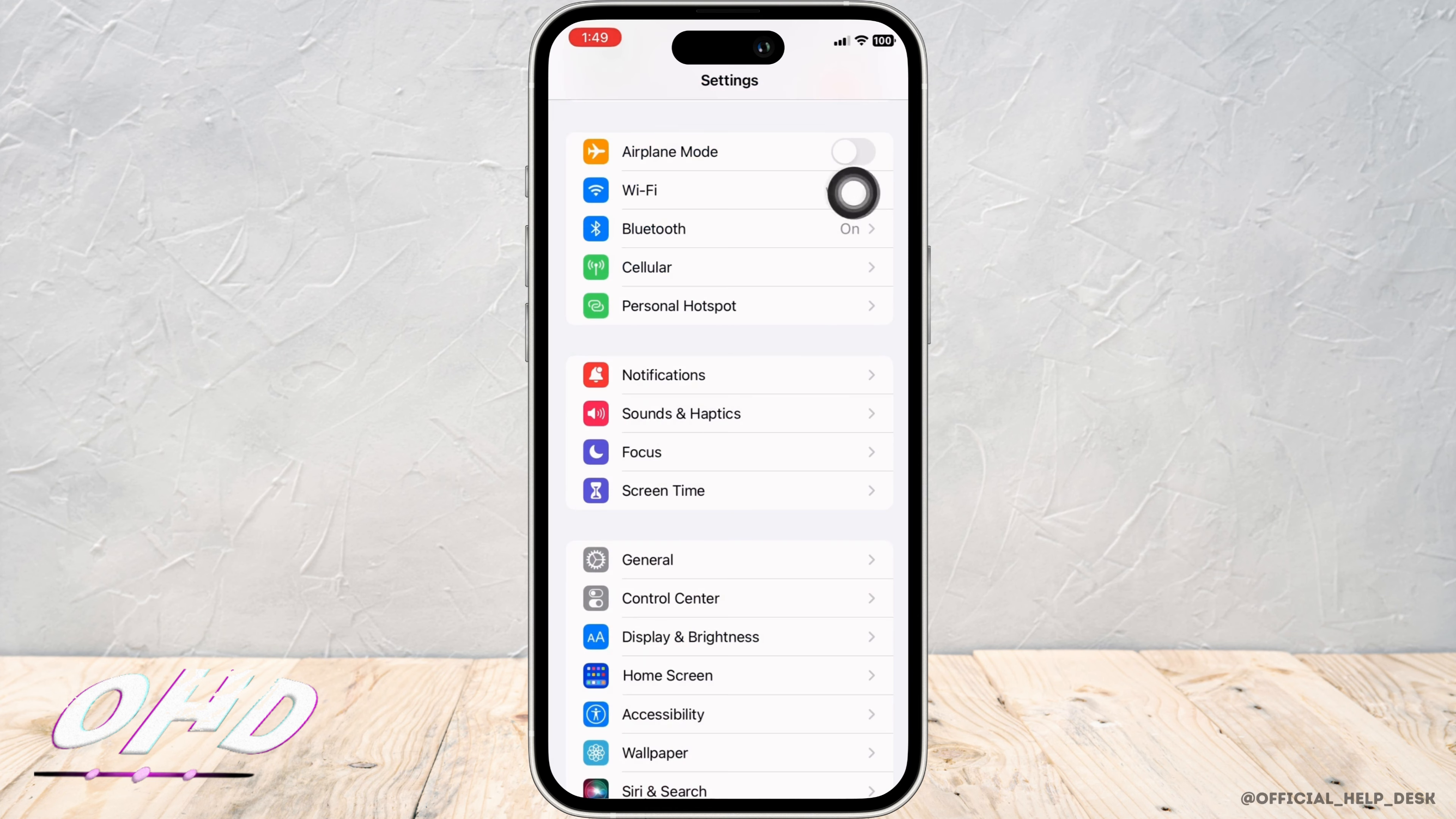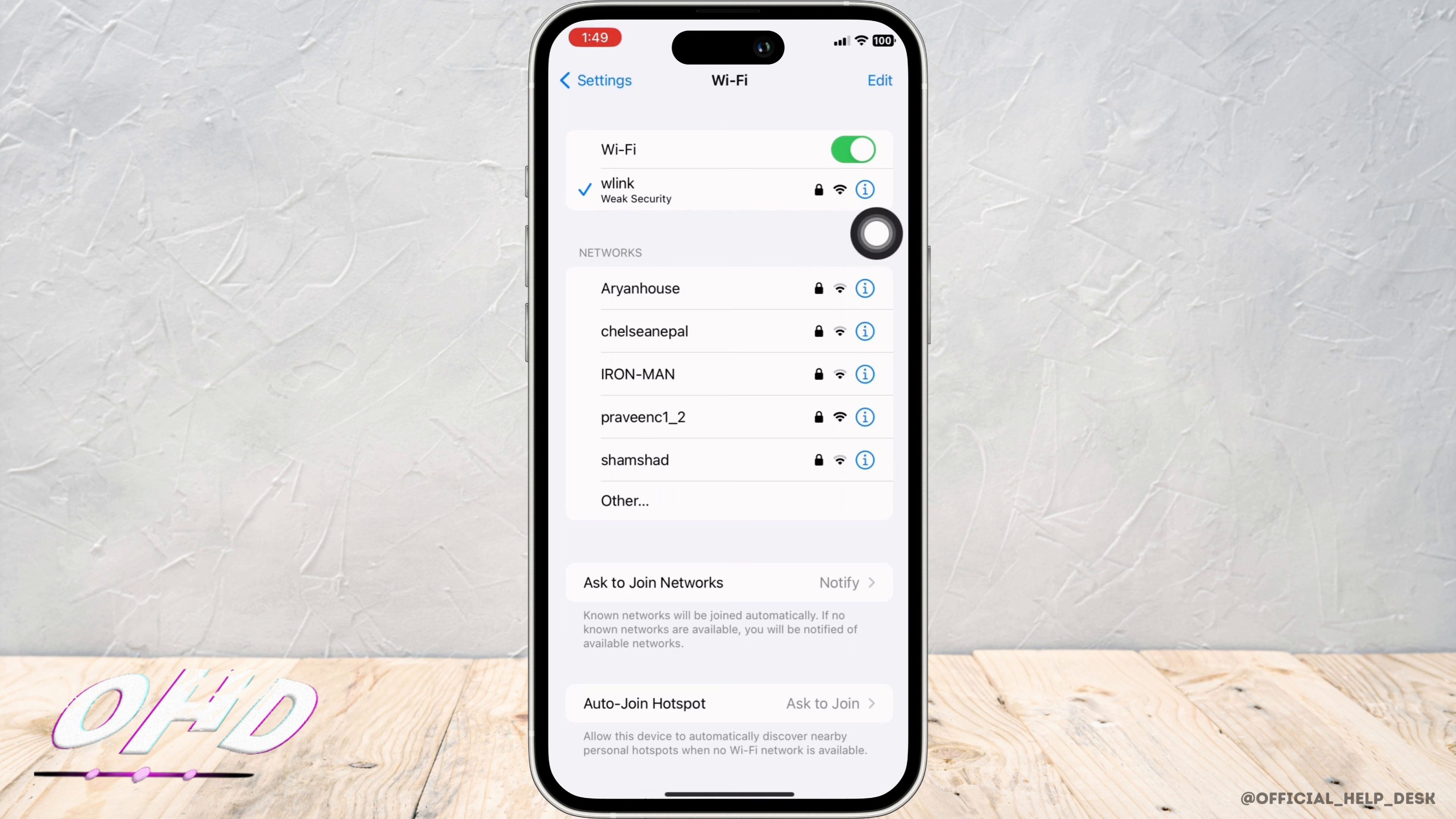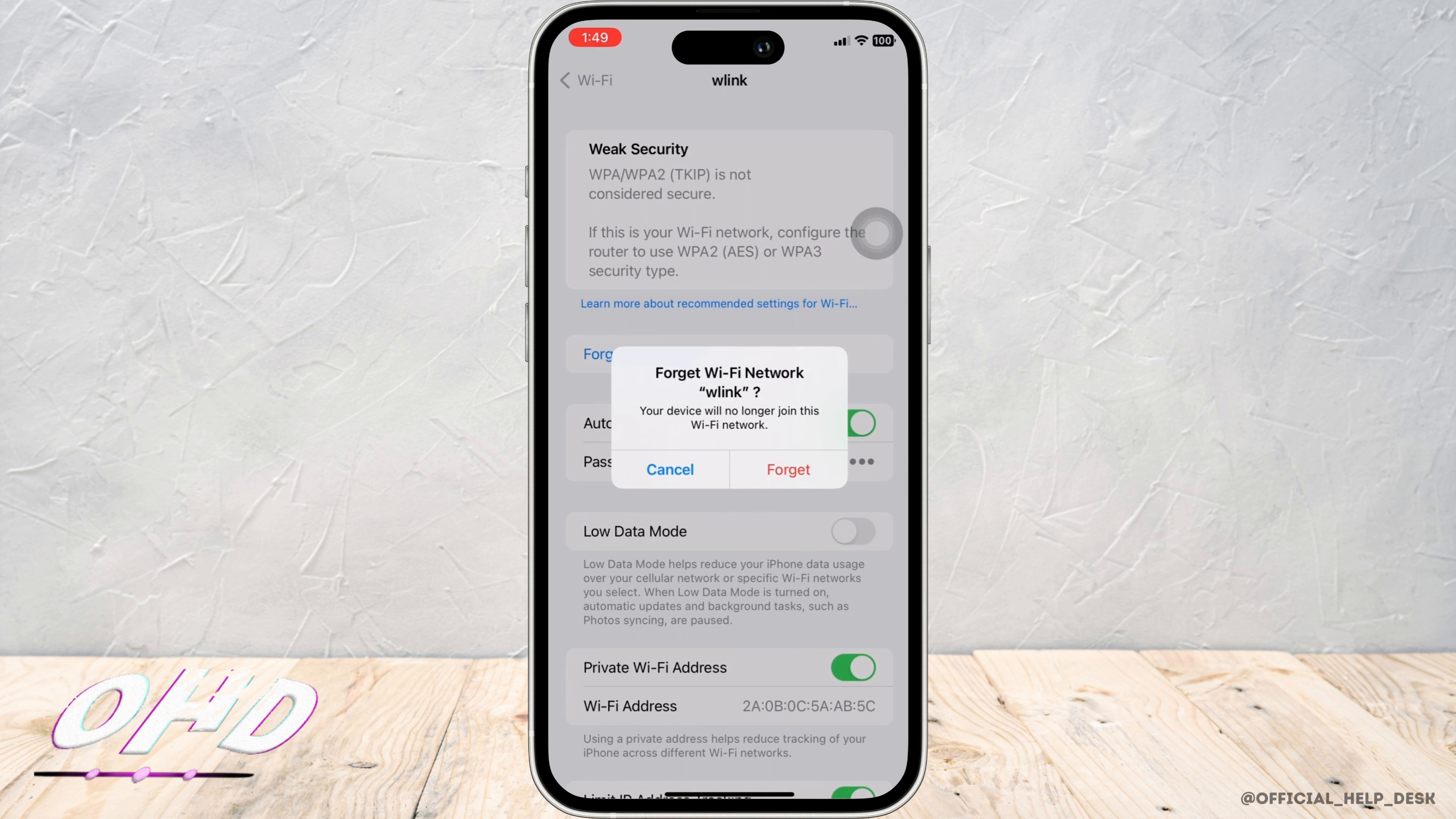Tap on Wi-Fi now and make sure you are connected to a proper working internet connection. Ensure your internet connection is good. If not, click on the Info button beside the Wi-Fi you are connected to and tap on Forget This Network option and rejoin again.